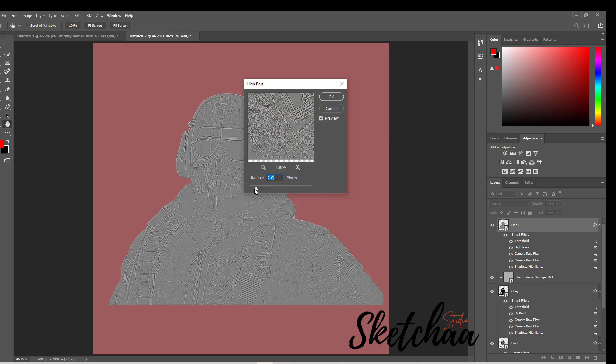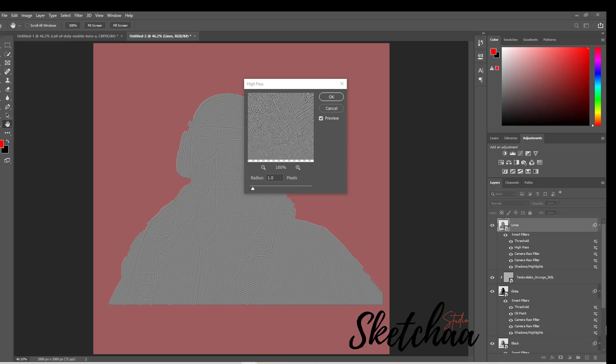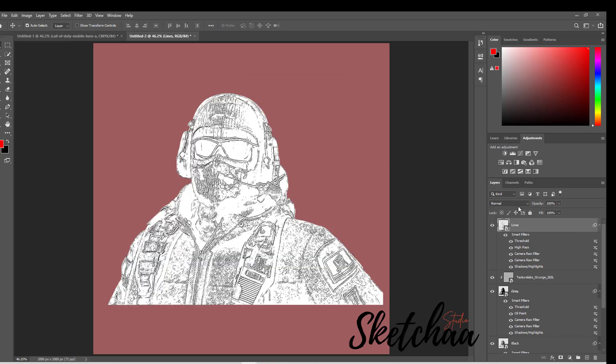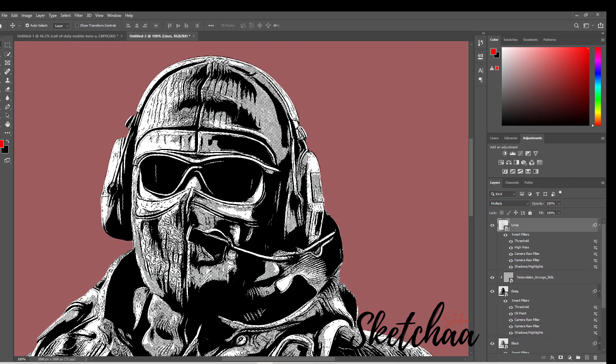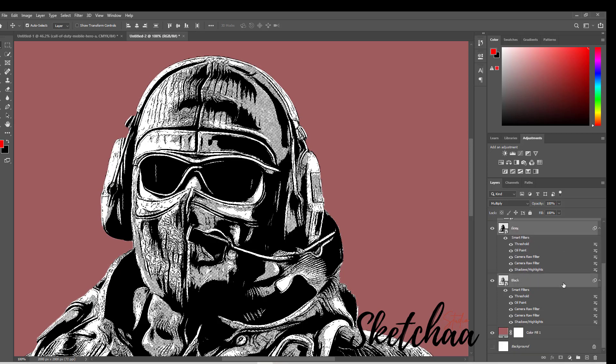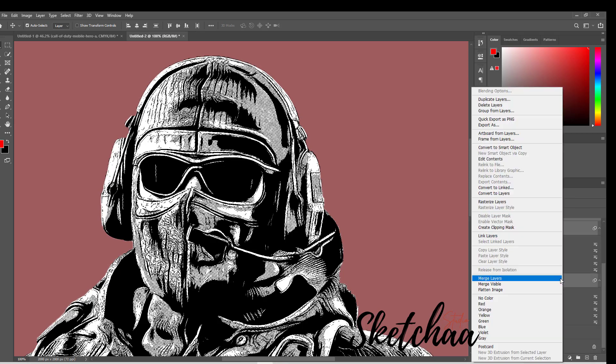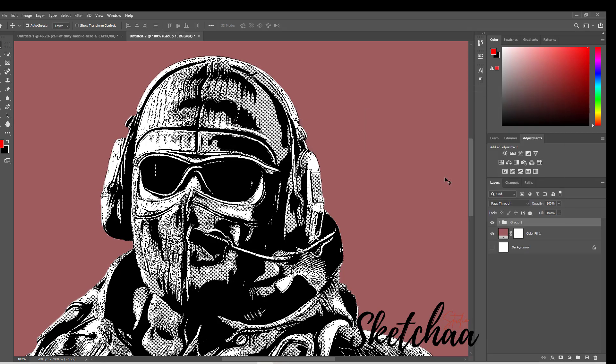I have played with each layer's color mode. For the gray layer, I used multiply mode. For the lines layer, I used screen mode. I have also played with each threshold adjustment layer. Again, if you want a detailed process, please visit texturelabs.org.